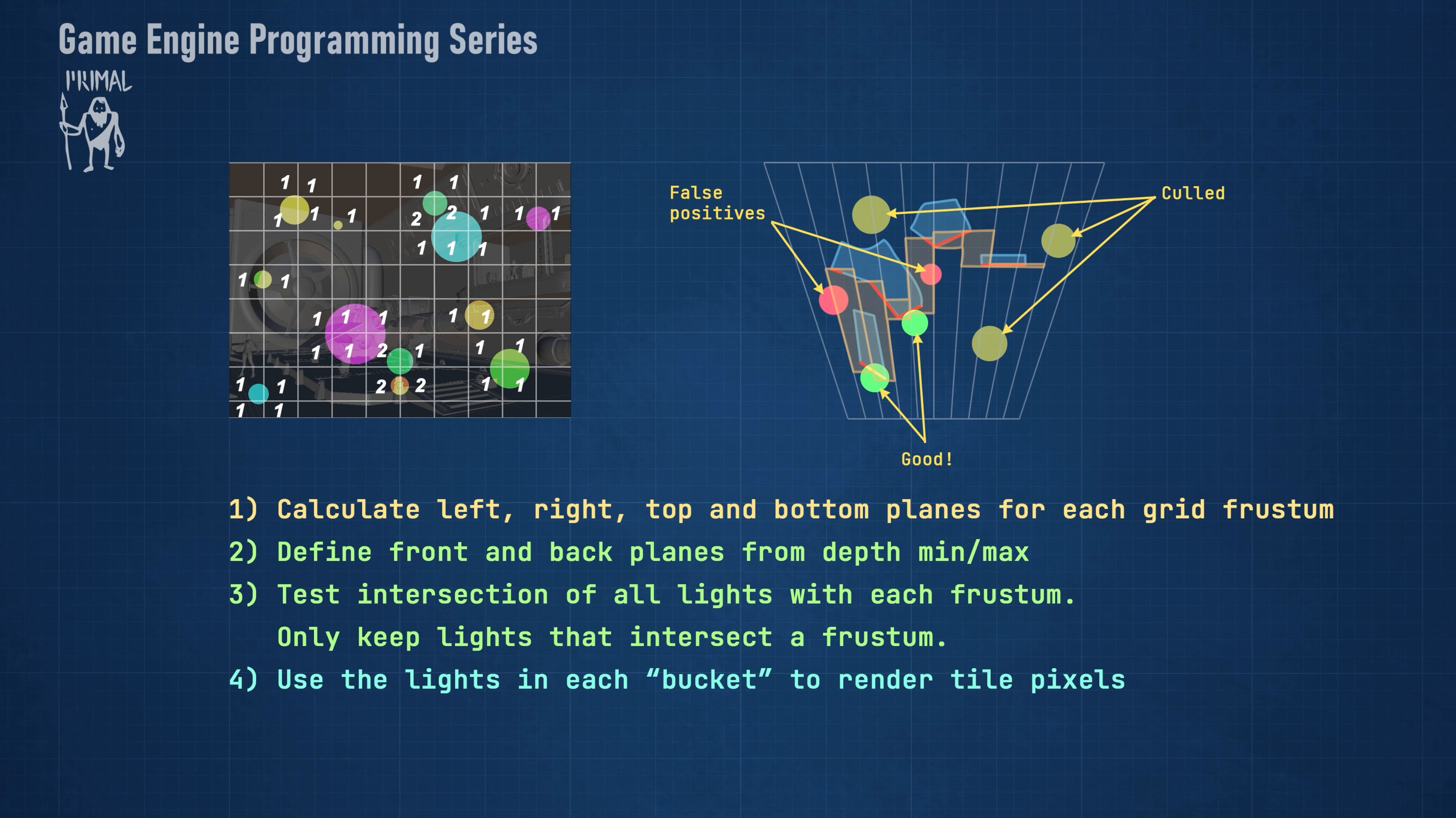To summarize, we need to take the following steps. Calculate the four side planes for each frustum in the grid.